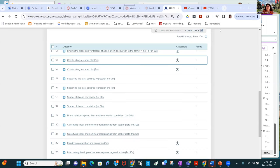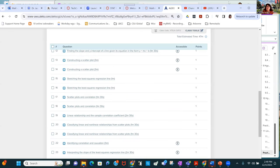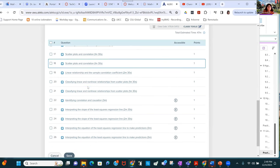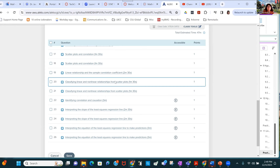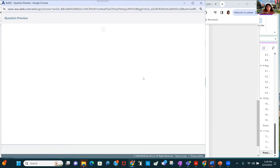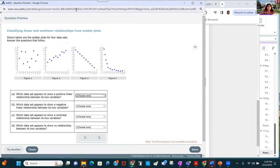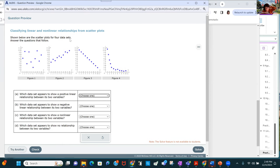We are going to be finishing chapter 11, starting with number 20. This is a similar problem — we're classifying linear and nonlinear relationships.